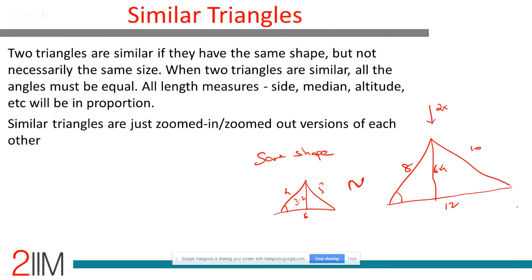When we say 'same shape,' we mean all angle metrics are identical and size metrics are in proportion. The ratio of corresponding sides will be the same — AB to PQ will be in the same ratio as BC to QR. That's what we mean by similar triangles.